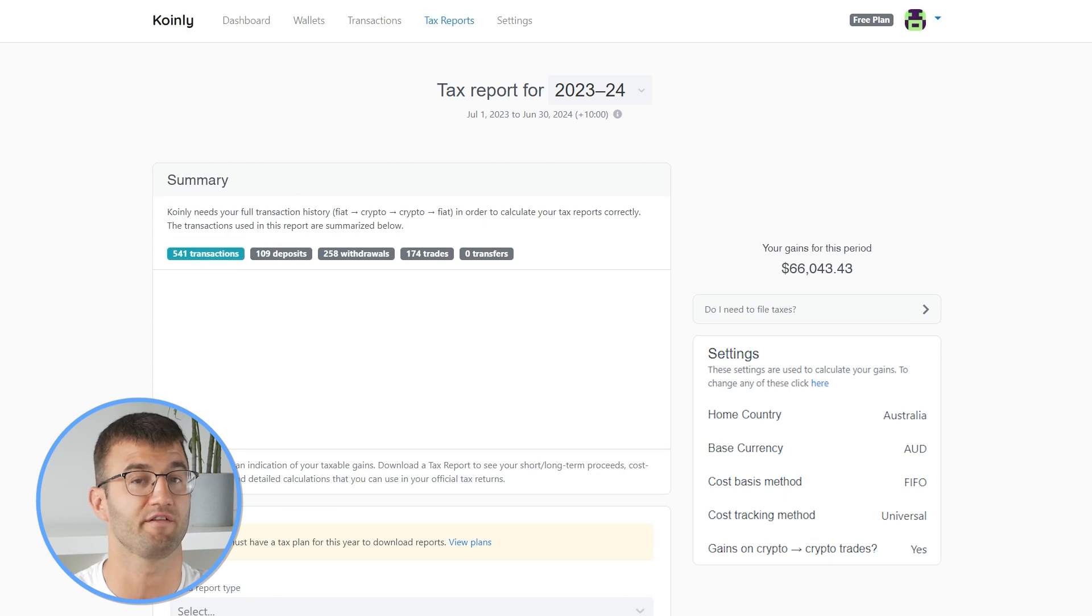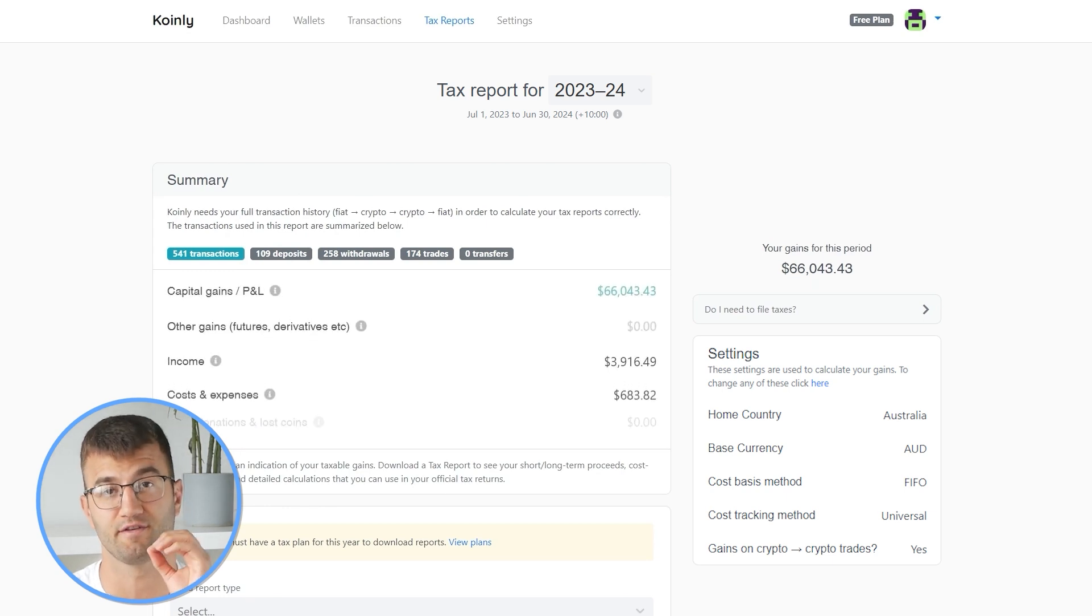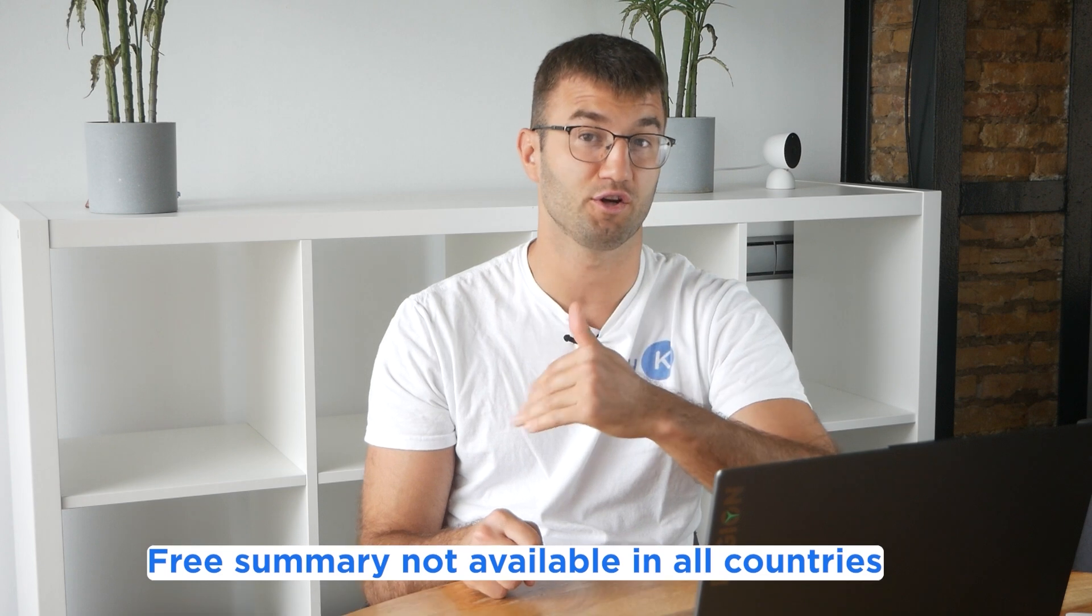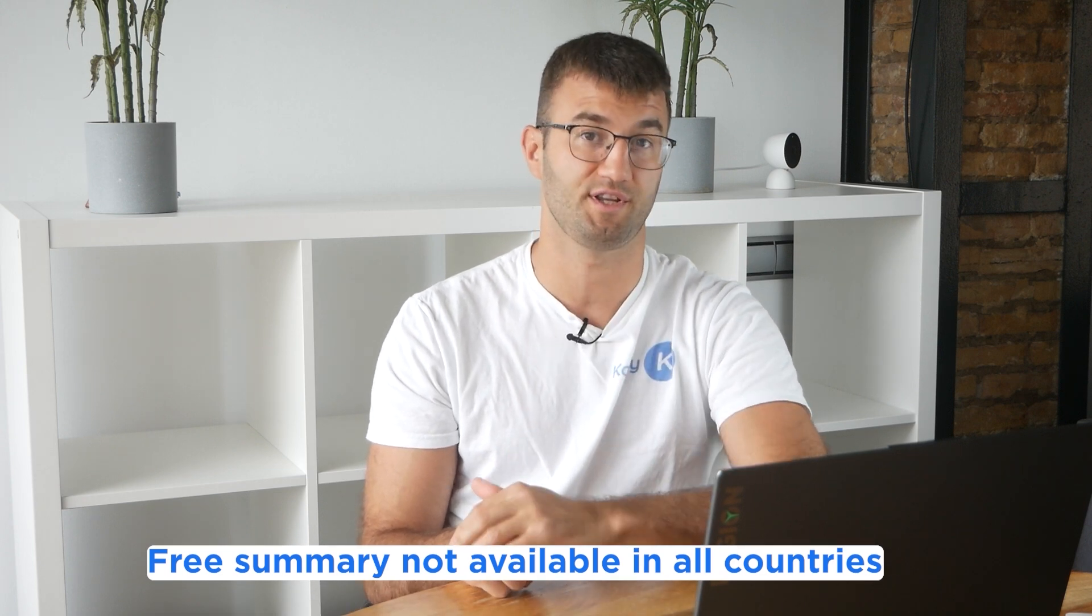Okay, now you can head over to the Coinly reports page and you can see how your year stacks up with a free summary showing your crypto totals for the year. The summary is awesome, but to officially file your taxes, you're going to need a lot more detail.